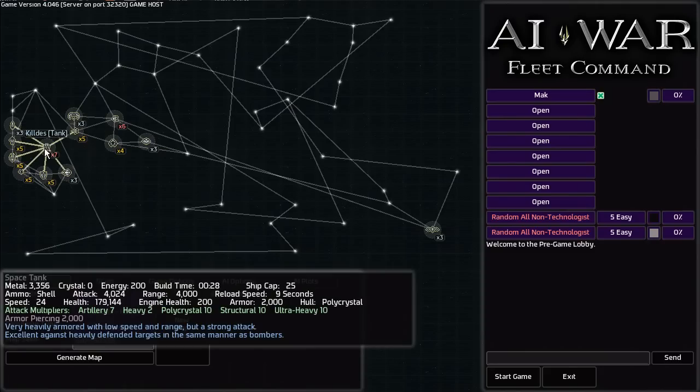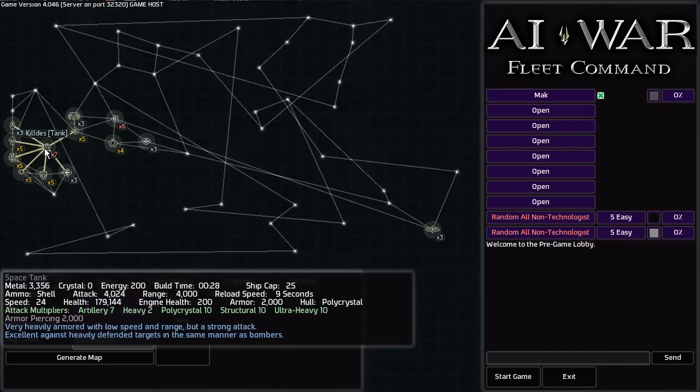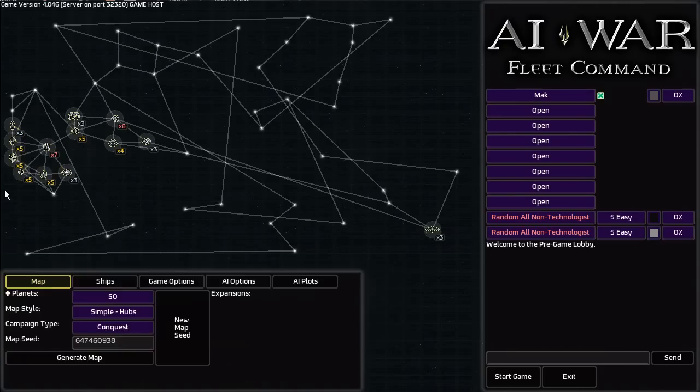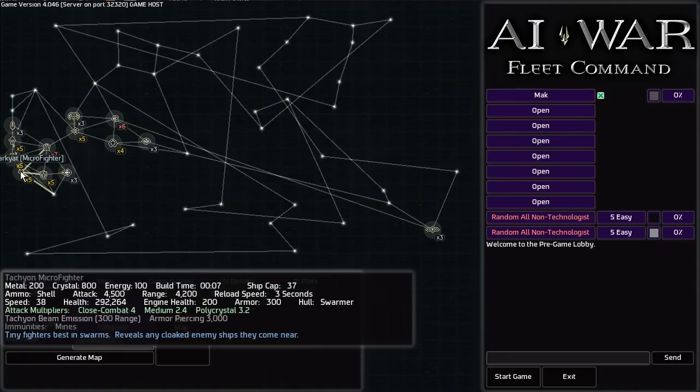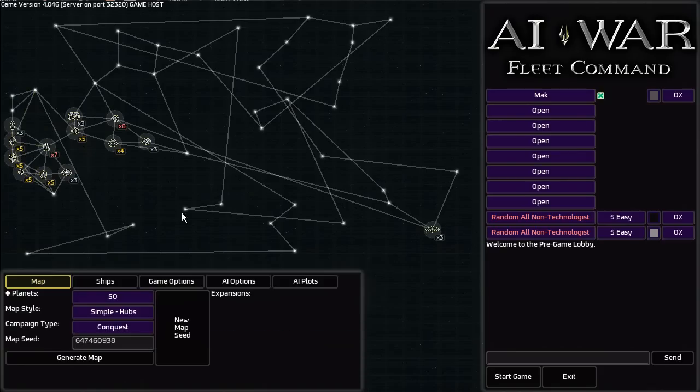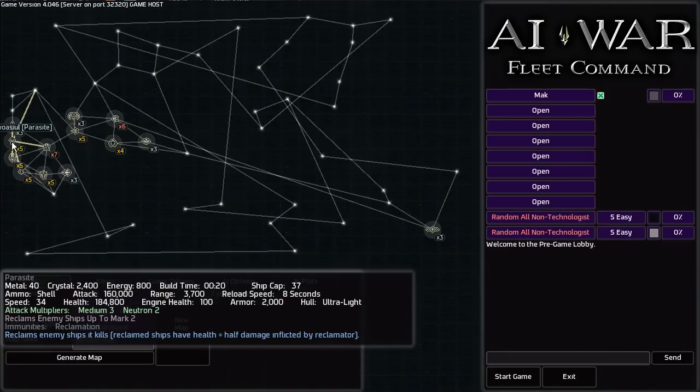So right here you'll get a space tank and if you read the text it says that it is very heavily armored with low speed and range but a strong attack, excellent against heavily defended targets in the same manner as bombers. I don't know if they're any good honestly. I haven't put enough time into the game to really understand all the little nuances and stuff, but that's part of the fun of this kind of thing. I want to try to learn while I'm doing this and I'm hoping anyone who watches this will enjoy learning the game with me.